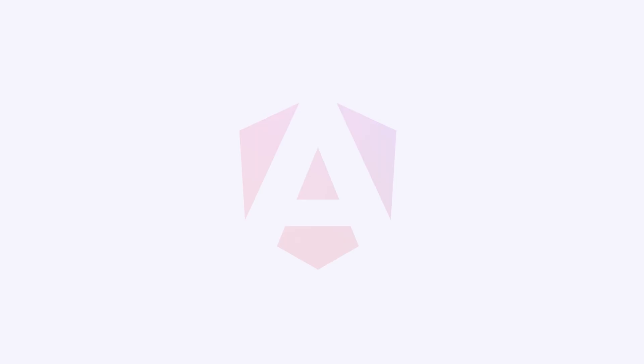The domain isn't the only thing new about angular.dev. Today, we're also releasing the new Angular logo and brand.